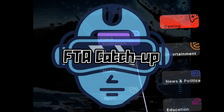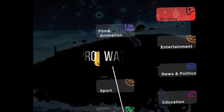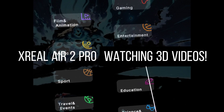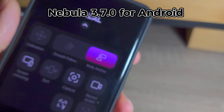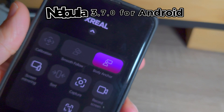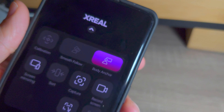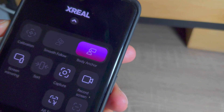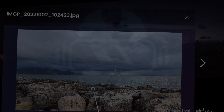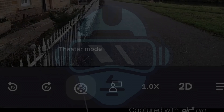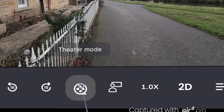Welcome to the FTA catch-up on the xreal Air 2 Pro and watching 3D videos. Nebula version 3.7.0 for Android brings some really cool features that make the xreal Air 2 Pro glasses less dependent on the xreal Beam. Smooth follow anchor mode and a variation called theater mode made the experience of using the glasses with compatible Android phones much better than before.